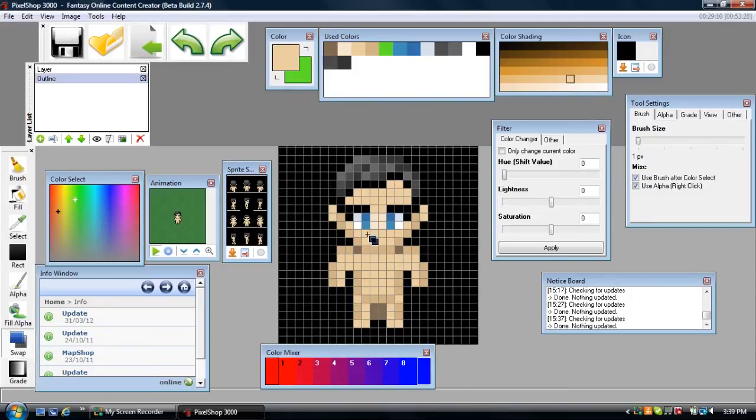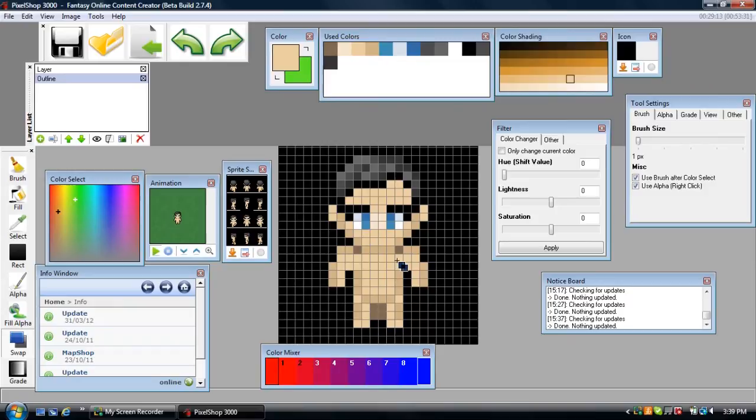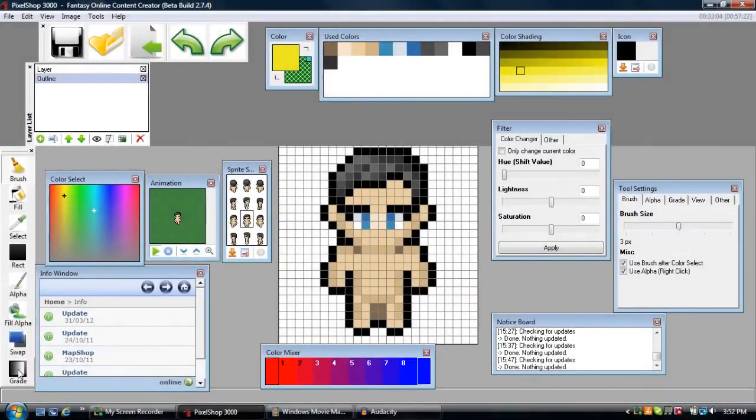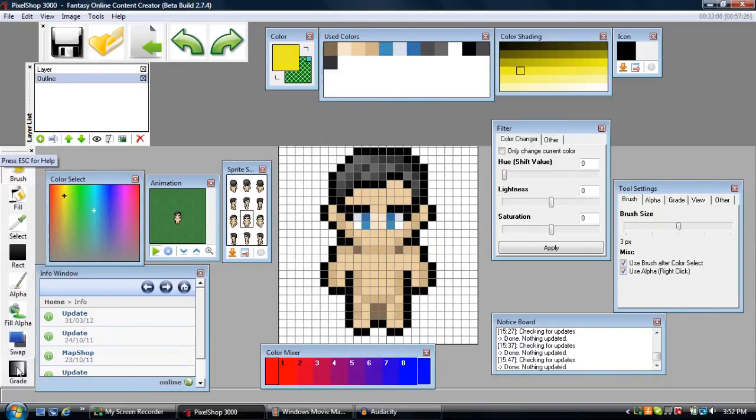This tool is limited in its uses but it can be useful in certain situations. The final tool we have to talk about is the gray tool, which is right here, and you can quick select it by hitting F8.